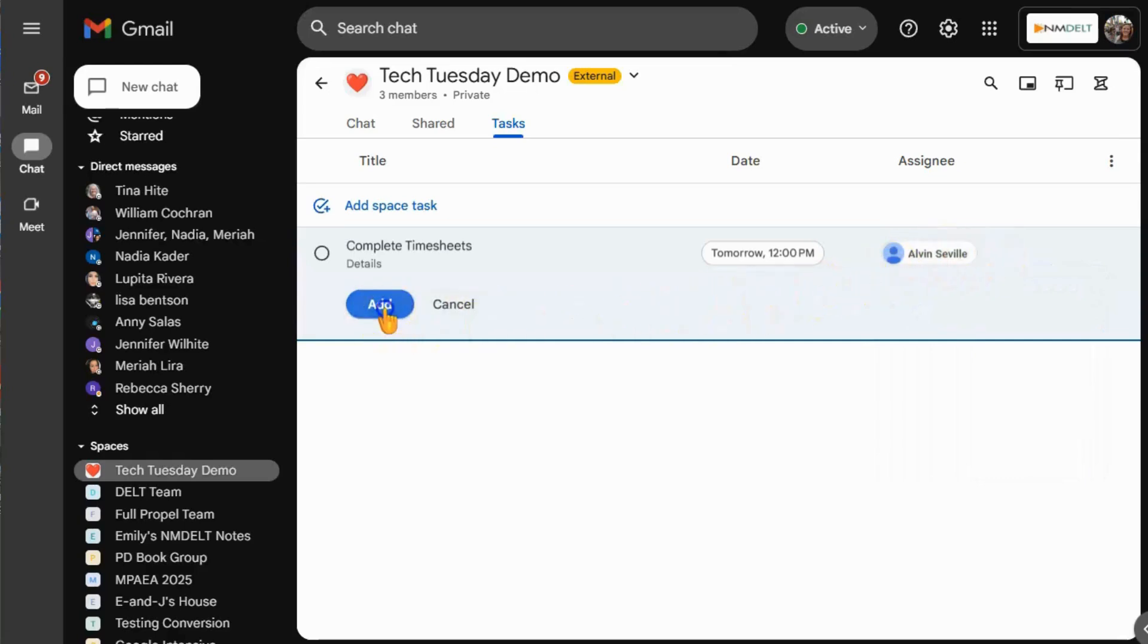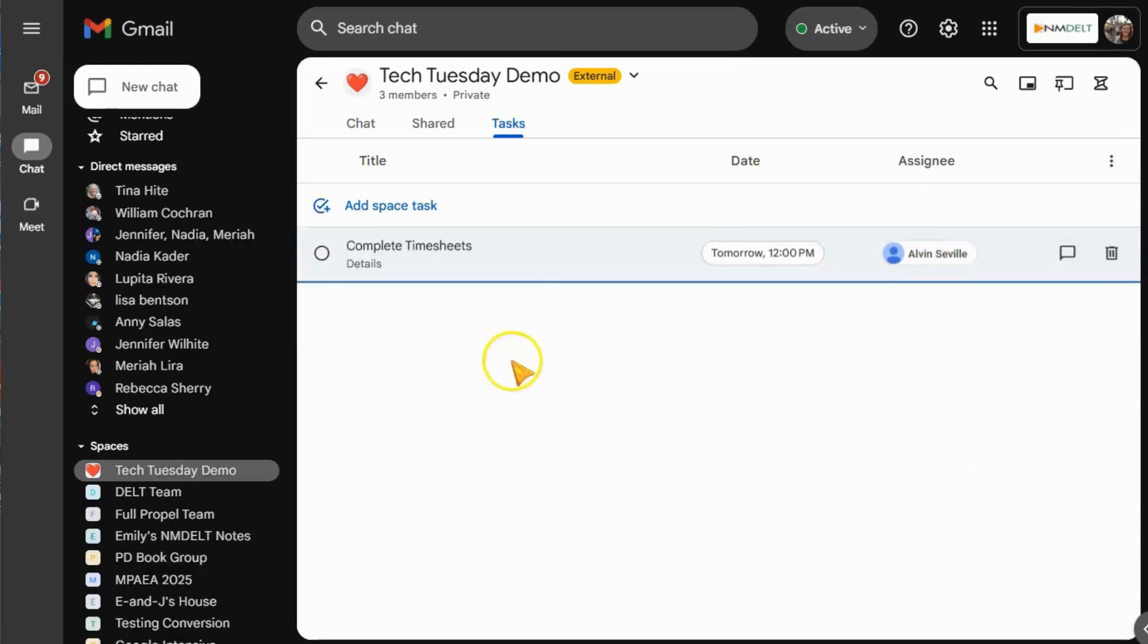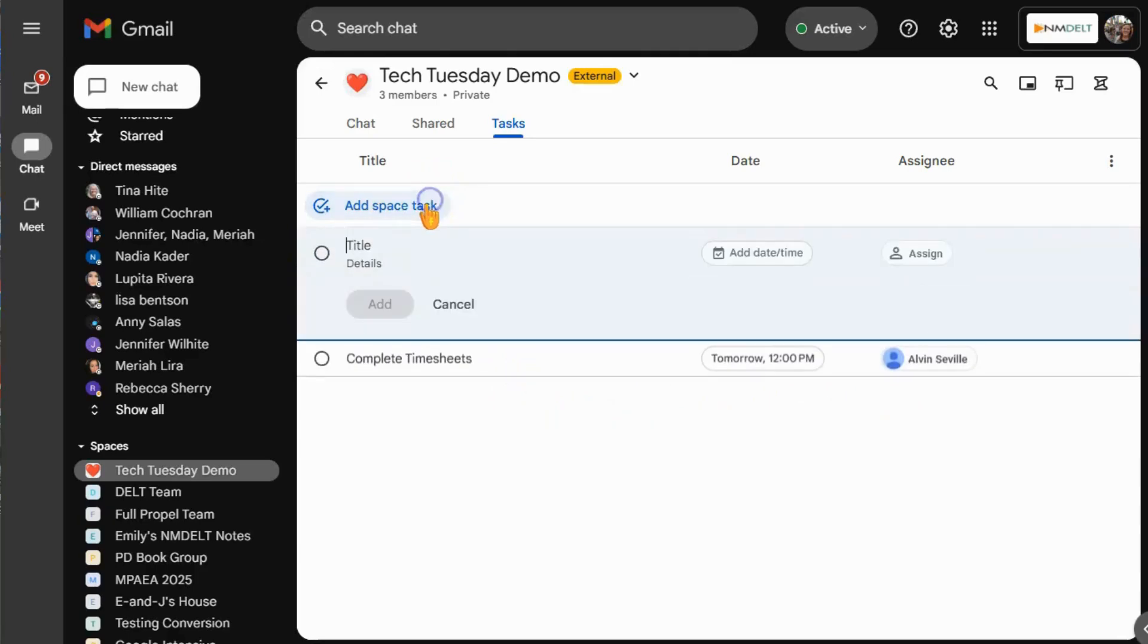Then you can assign it to a specific team member so that that team member knows that they are responsible for completing that task. This shared to-do list makes it easy to track projects that are being worked on as a group.